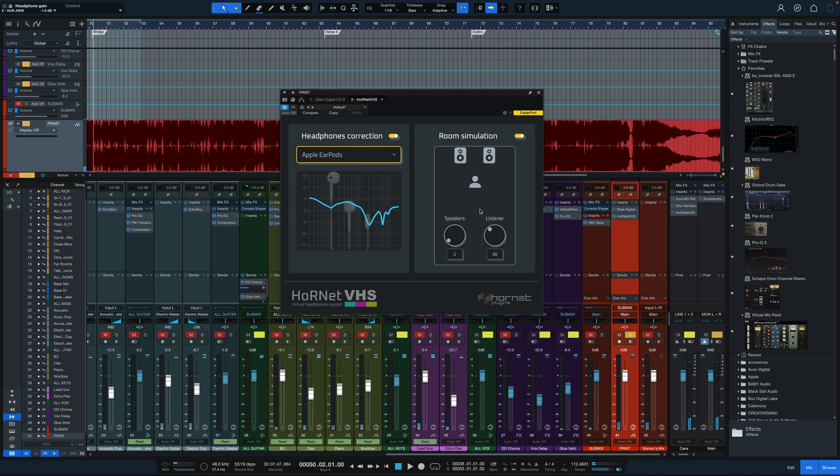So you get the idea. Super simple to use. I love how you can just set up a quick profile, tweak a couple small things in the room simulation and get more of the experience of mixing in a room on a set of monitors than just having that sound directly injected into your ears on the headphones.